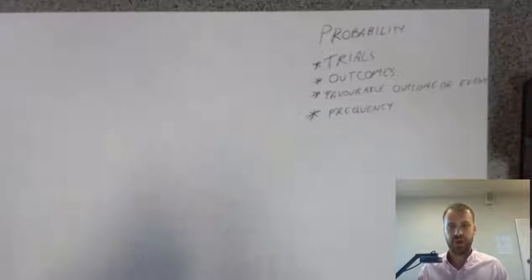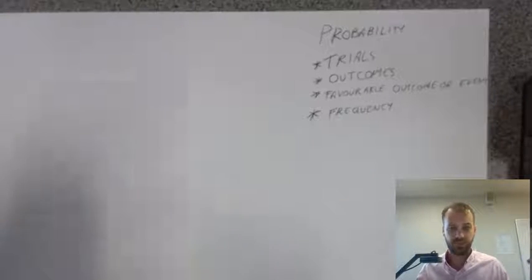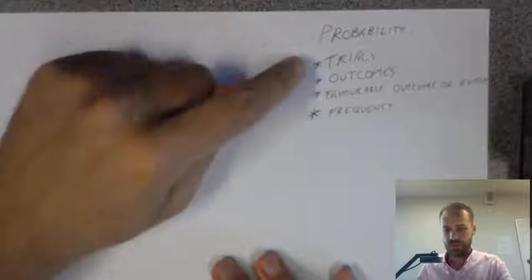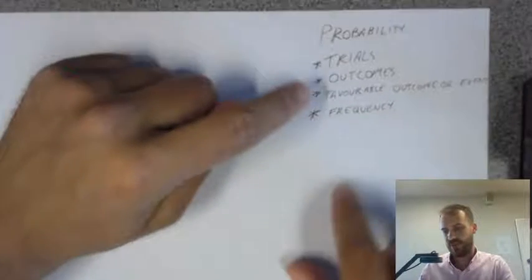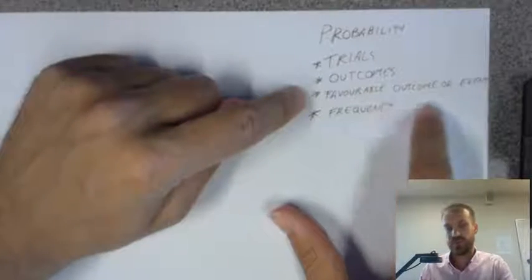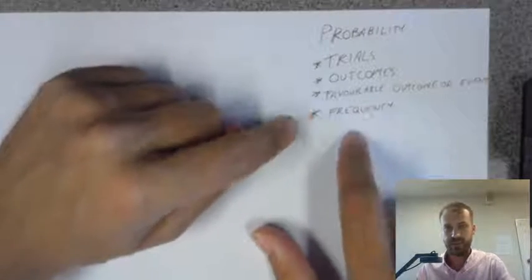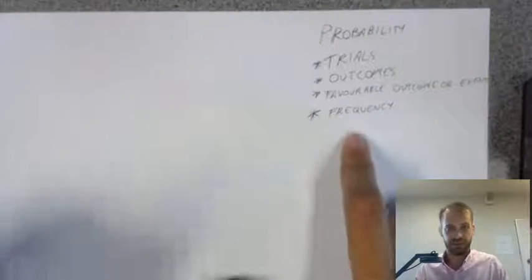So I'm going to run what's called a probability experiment, and we're going to look at trials, outcomes, favourable outcomes or events, and frequency as well.